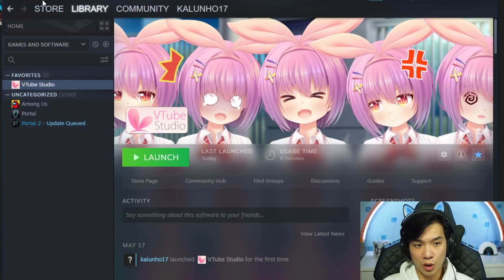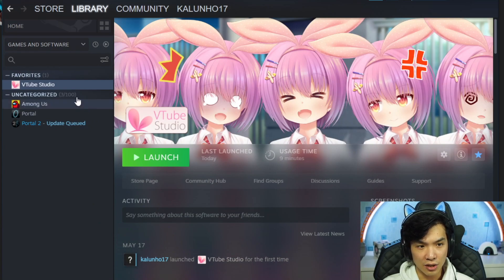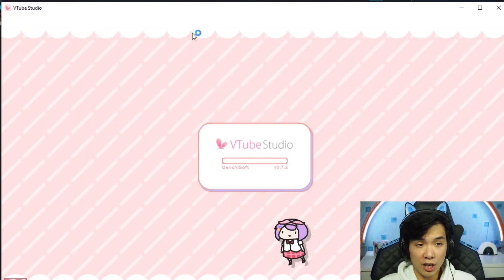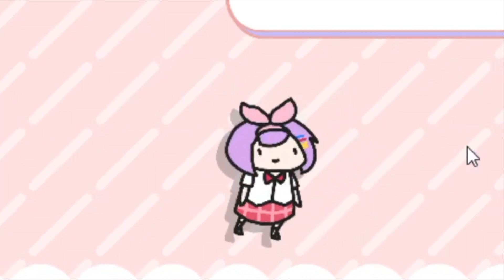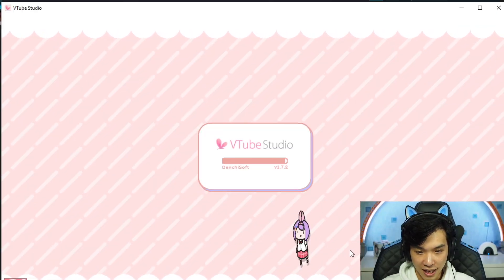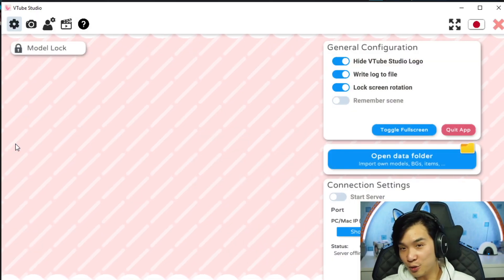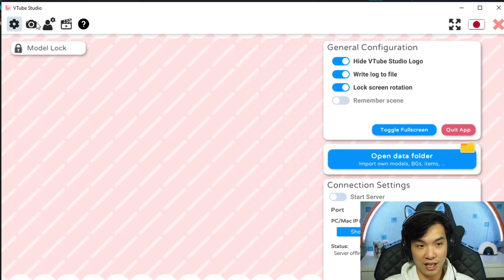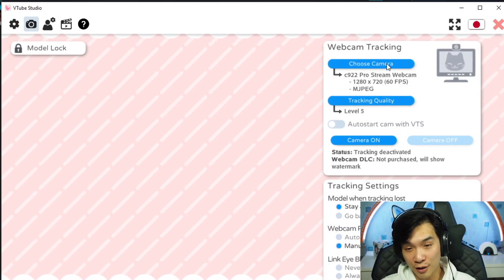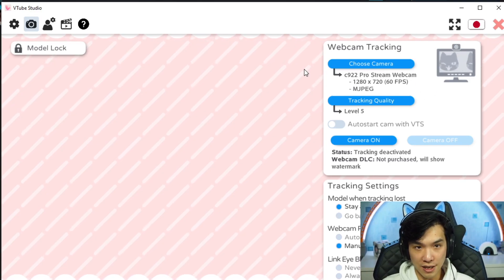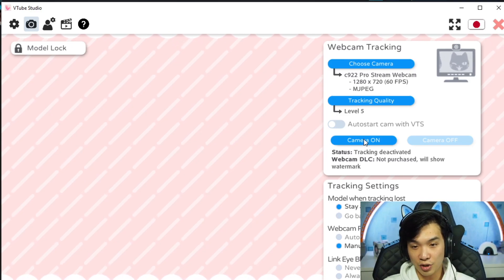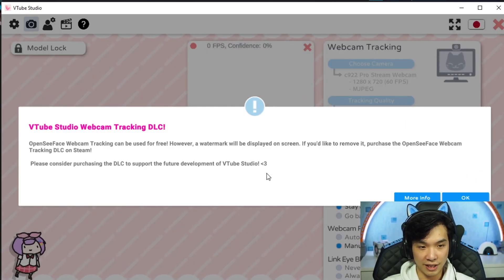Now let's have a look at the Steam version. All we need to do is go to Steam and download VTube Studio. This is free again, unless you buy the DLC. We launched the program — look at this beautiful watermark. So instead of starting a server, this time we do something different. We go to settings, we go to camera. Here we can choose a webcam. You choose a good webcam, ideally something positioned in front of you, and you just hit the camera on.